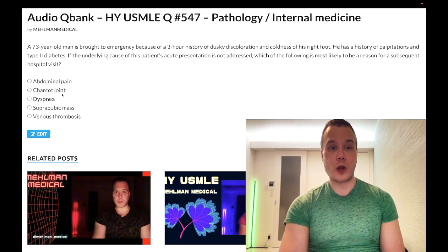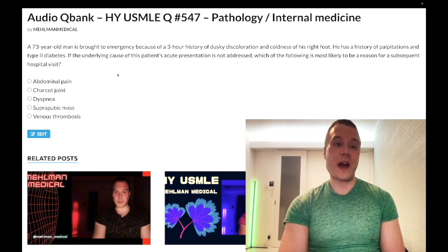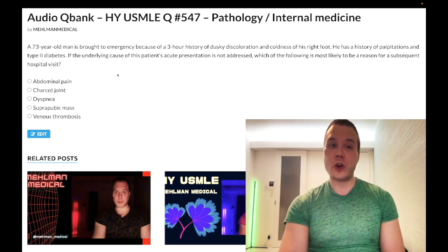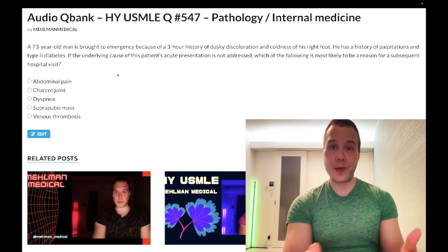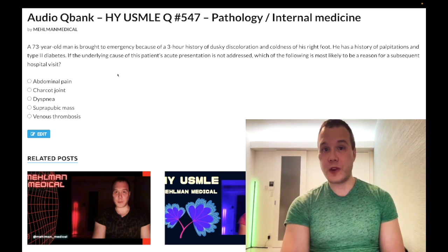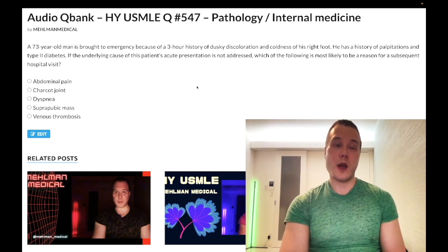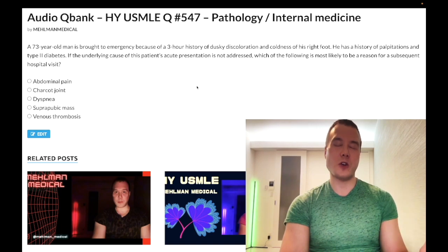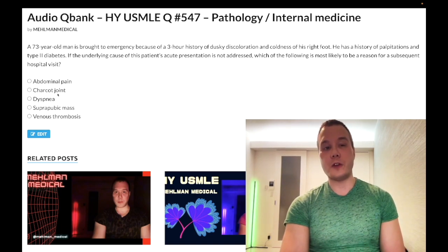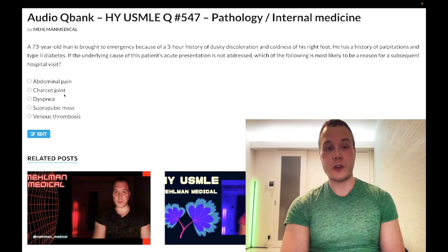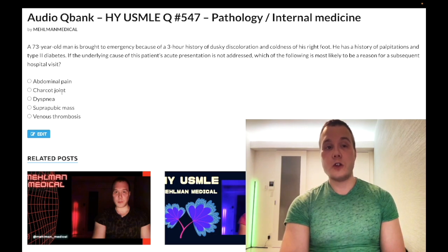Choice B, Charcot joint: wrong answer. This is a neurogenic joint. With type 2 diabetes mellitus, if poorly managed and glycemic control is poor, that could lead to worsening peripheral neuropathy — the patient damages his feet, can't feel them, and has vasculopathy that prevents healing. That's how you get a Charcot joint — pressure ulcers and joint destruction described as disorganization of the tarsometatarsal joints. However, this question is asking about an acute presentation.